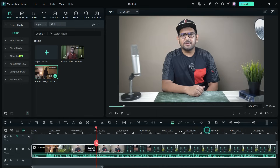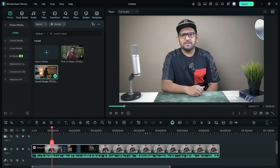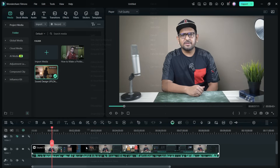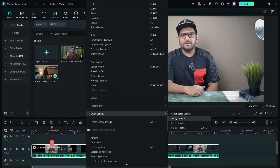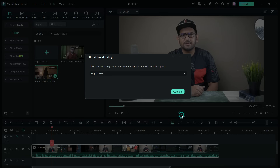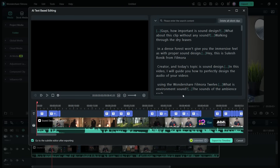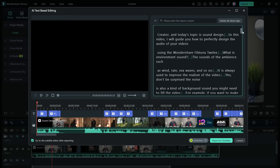To edit a big podcast it might get quite overwhelming, so here are some editing tricks using AI in Filmora 14. You have AI Text-Based Editing, Silence Detection, Scene Detection, and the AI Color Palette already discussed. In AI Text-Based Editing, the whole video has been transcribed so you can scroll down and find any particular topic or scene.